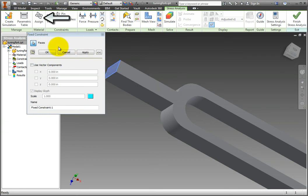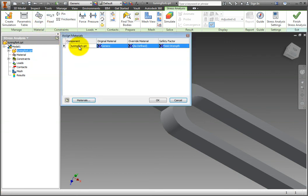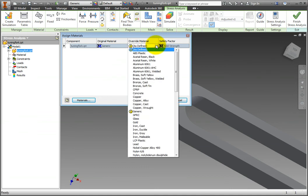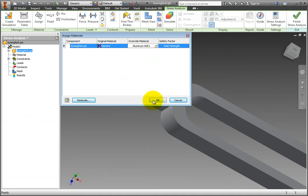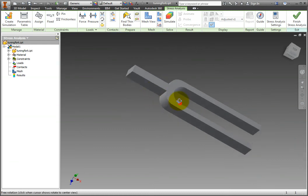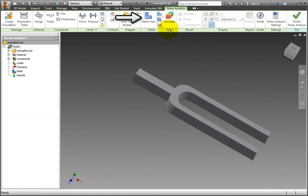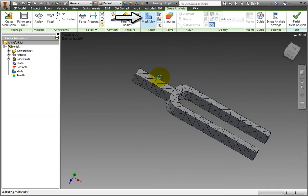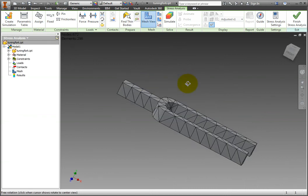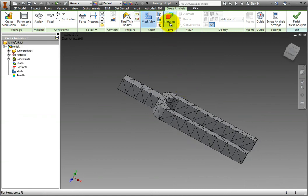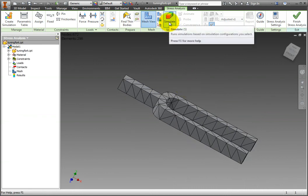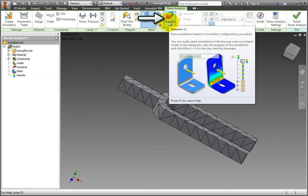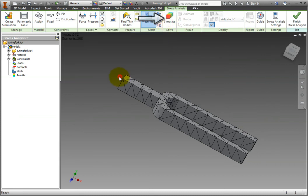Now select the Assign tool from the Material tab. Select from the Override Material drop-down T6061 Aluminum, then click OK. Now select the Mesh view from the Mesh tab to calculate the mesh. Once the mesh is generated, we are ready to solve. Select the Simulate command from the Solve button.